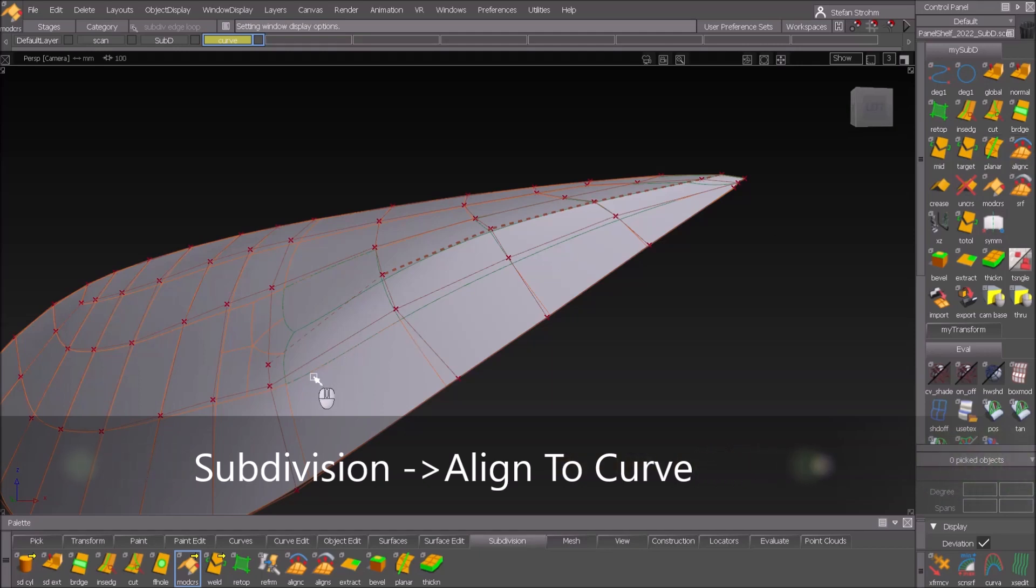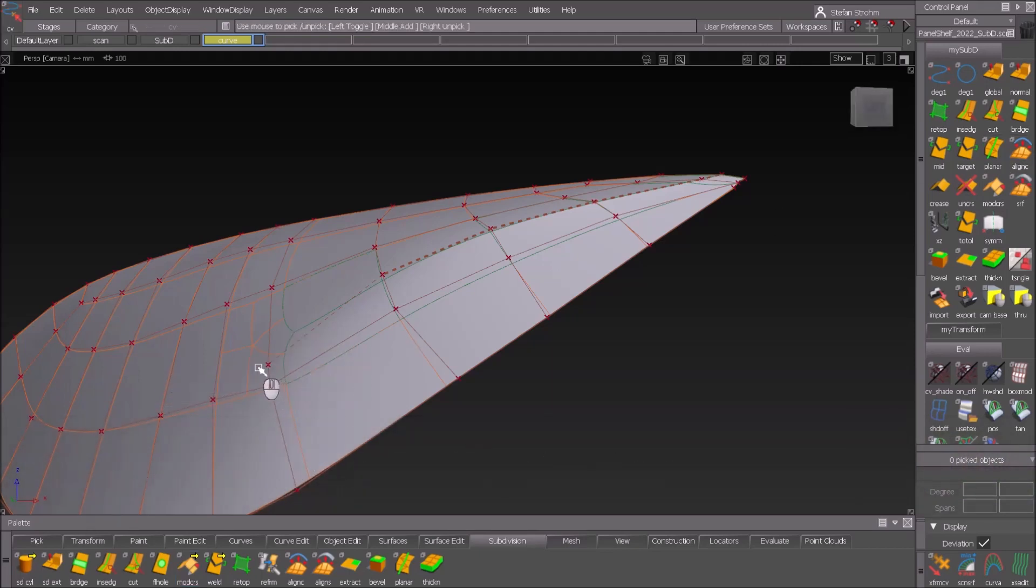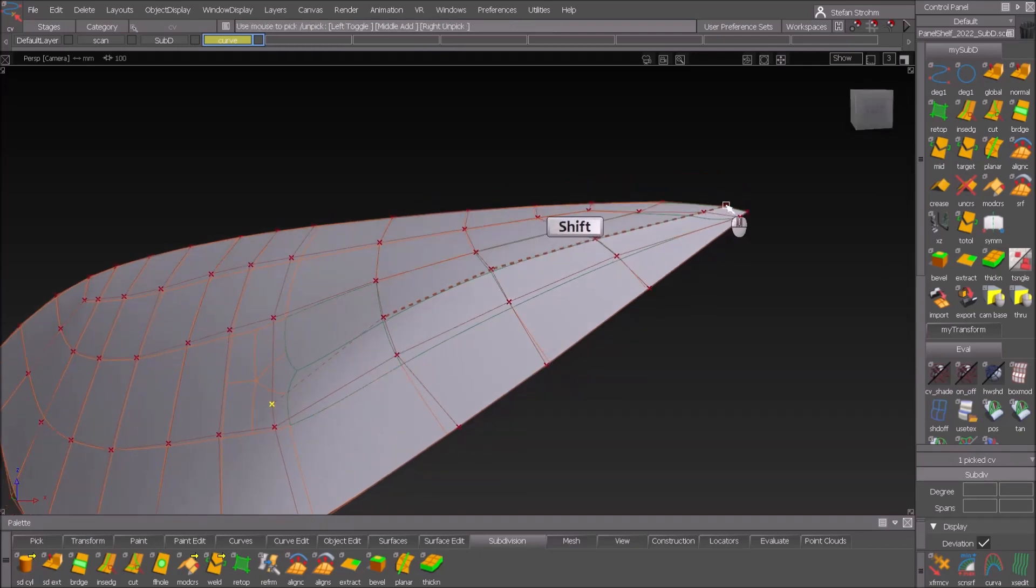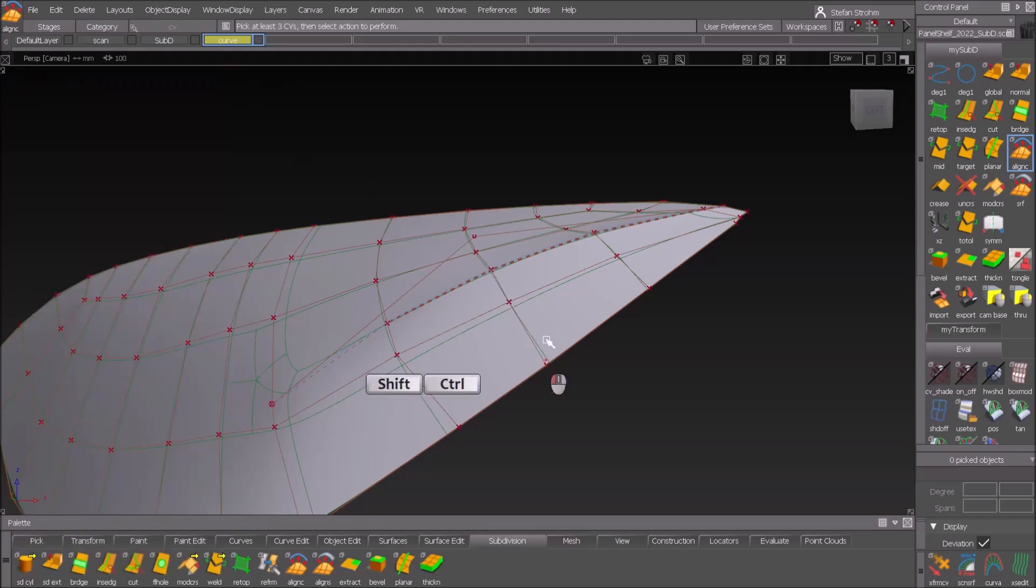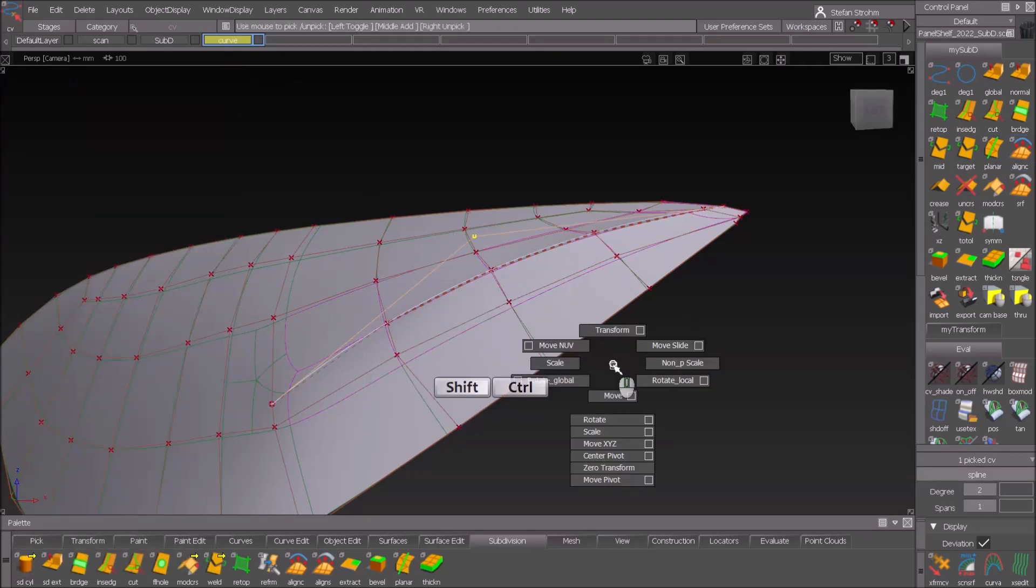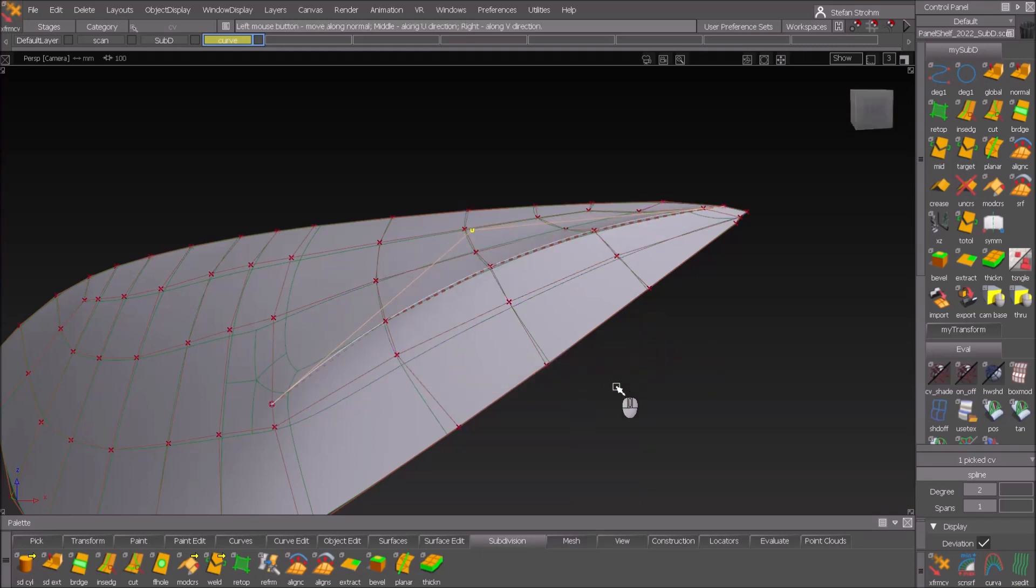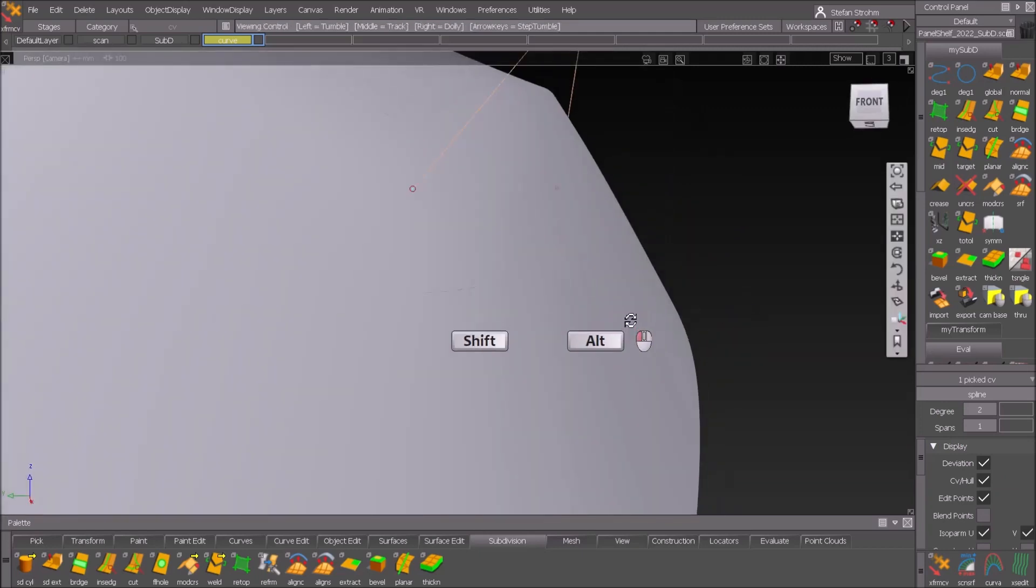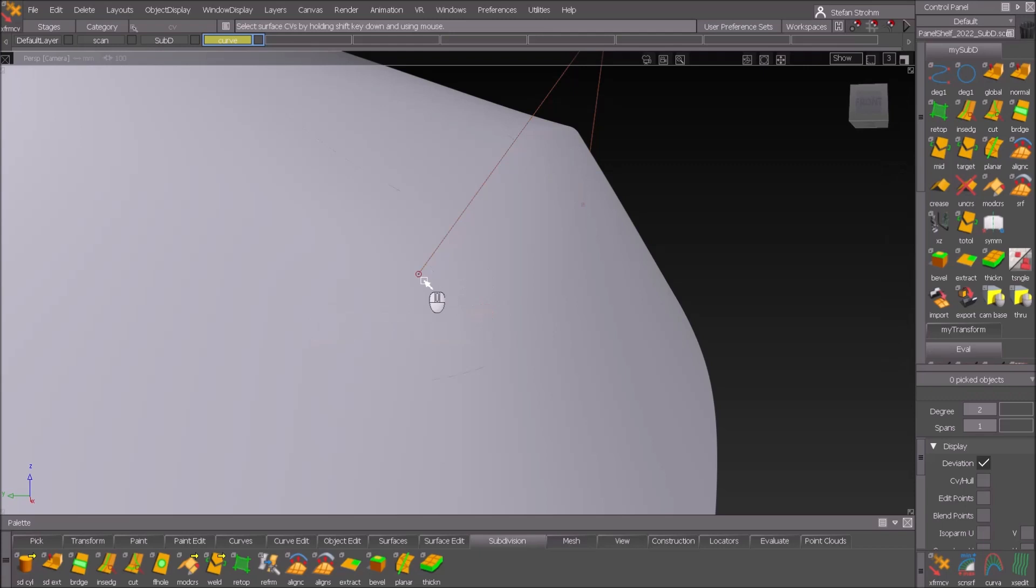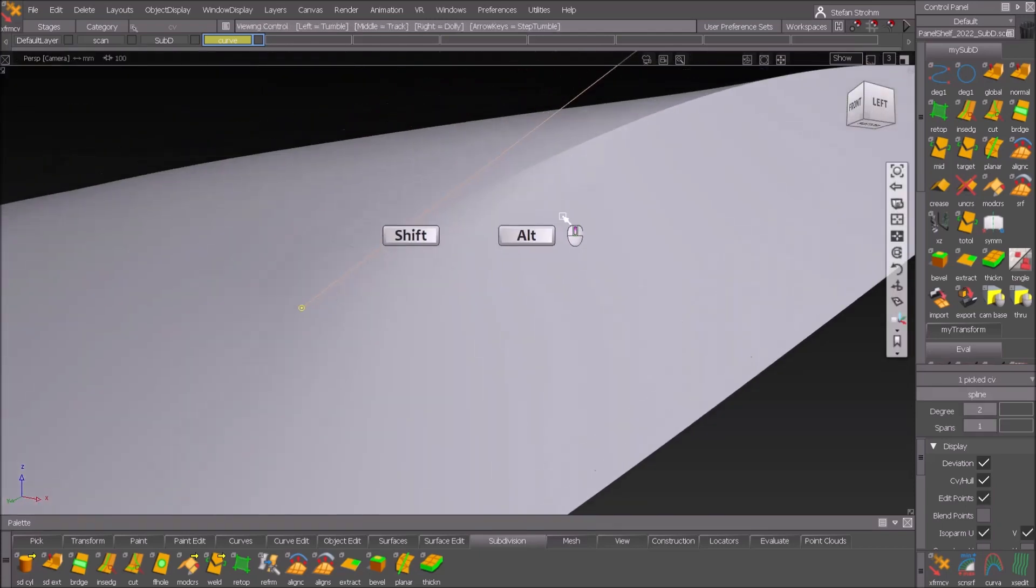That's what happens when I pick the first CV, this one and the last one with shift, and I do an align the curve generate curve. Now I have a curve to be able to influence the feature line. I can do a move normal so it can go up, I can go down, and also with the last point I can influence the last point too.